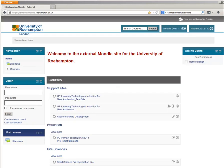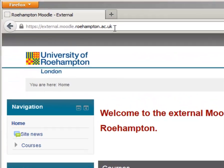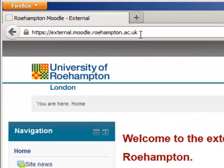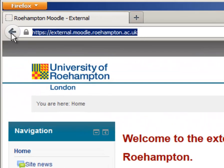First, we need to go to the website. Type into the address bar of your browser external.moodle.rohampton.ac.uk and press Enter. That will take you to the website.